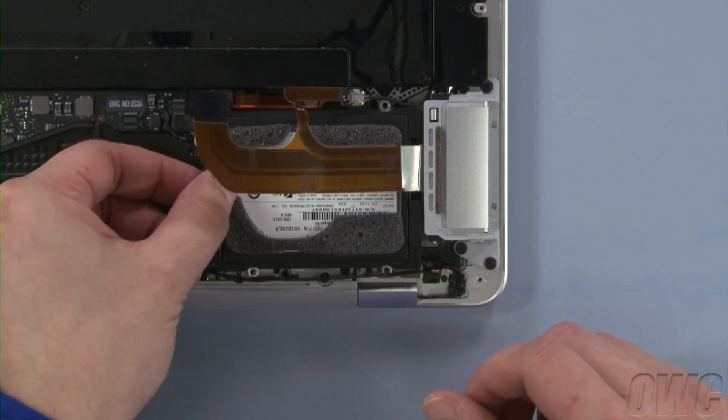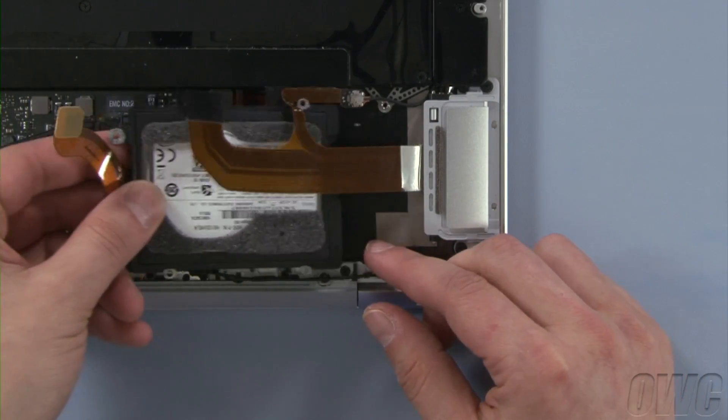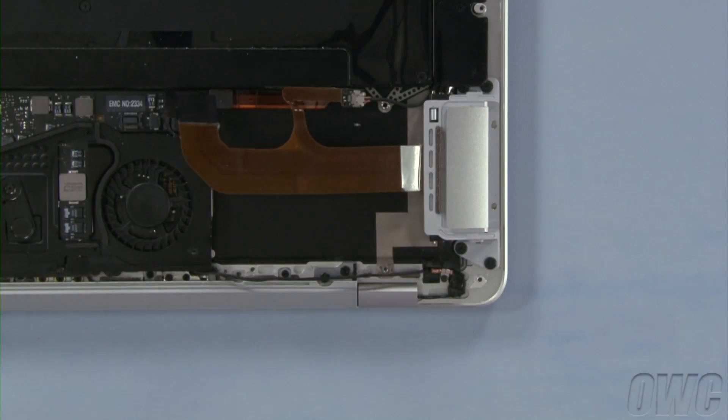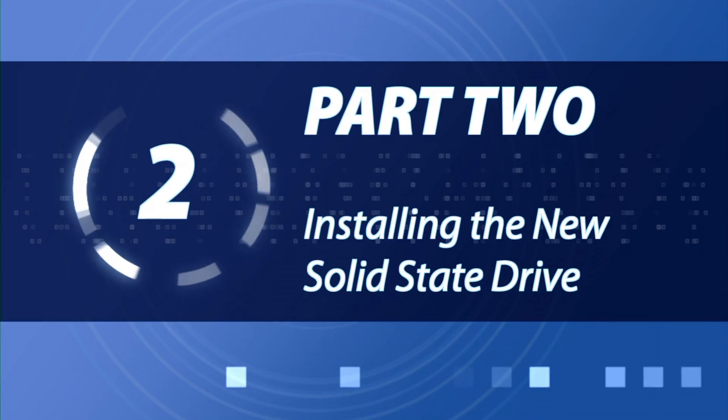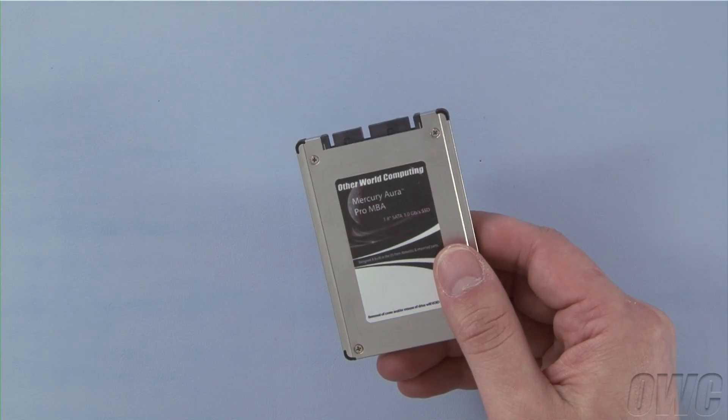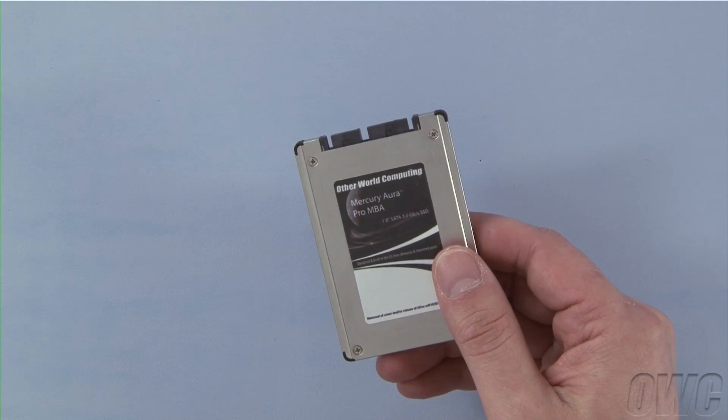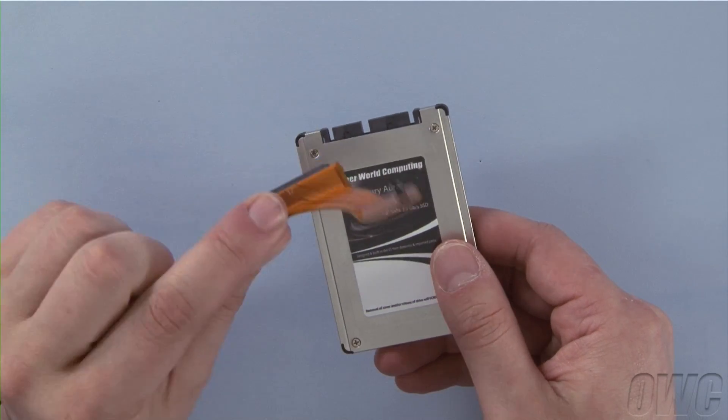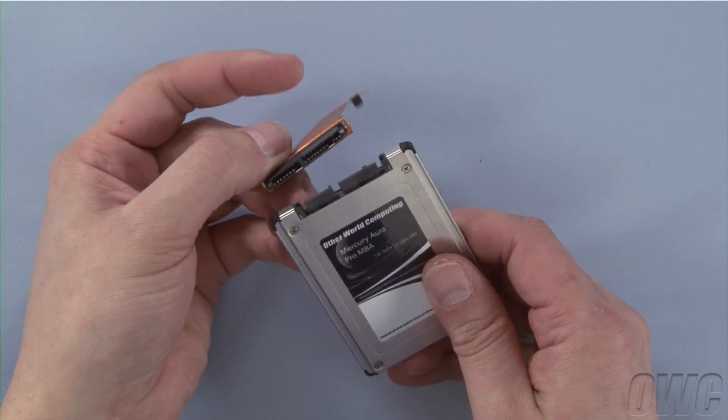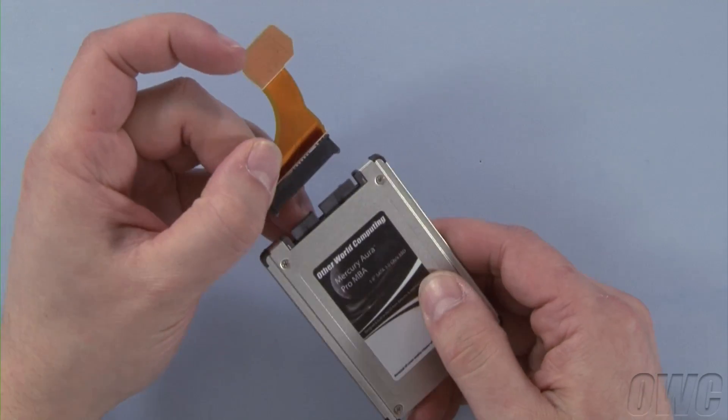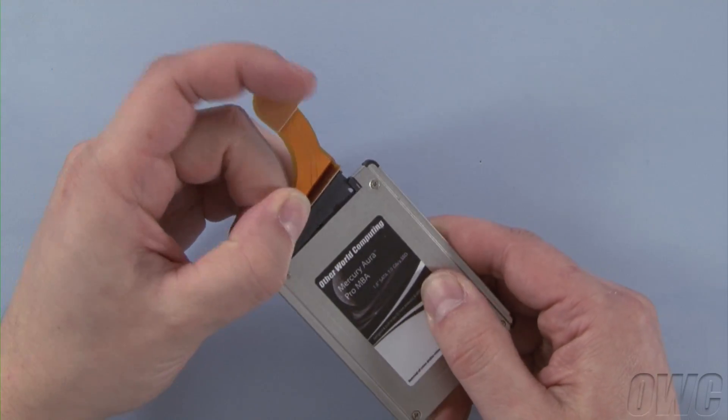You should now be able to slide the drive free of the MacBook Air. With a Mercury Aura Pro MBA, there's also a ribbon cable. You'll notice that the connector on one side of the ribbon cable matches up with the connector on the SSD. Attach these two pieces together.